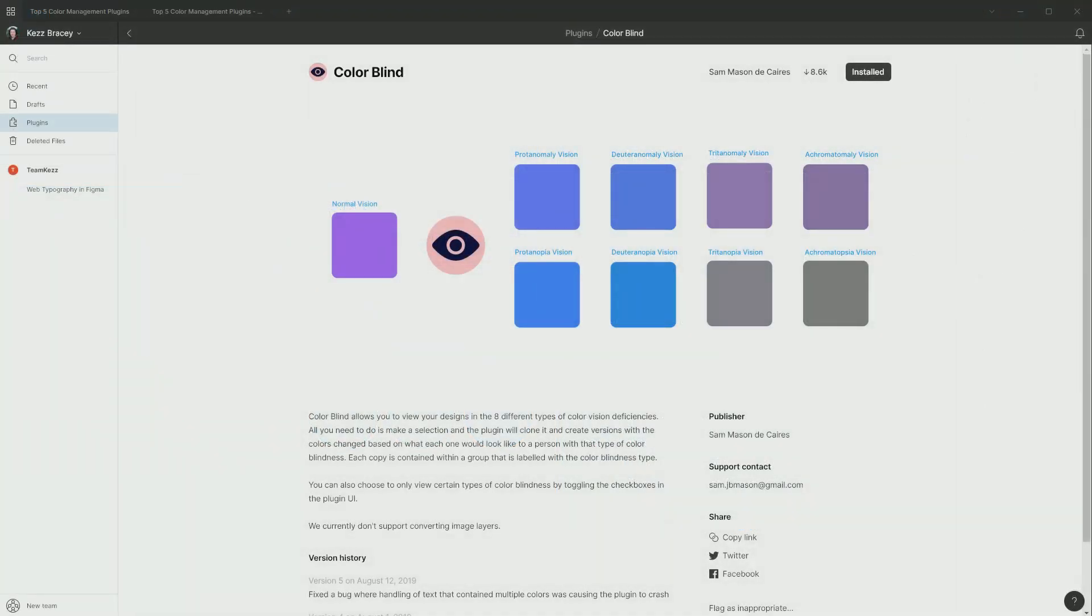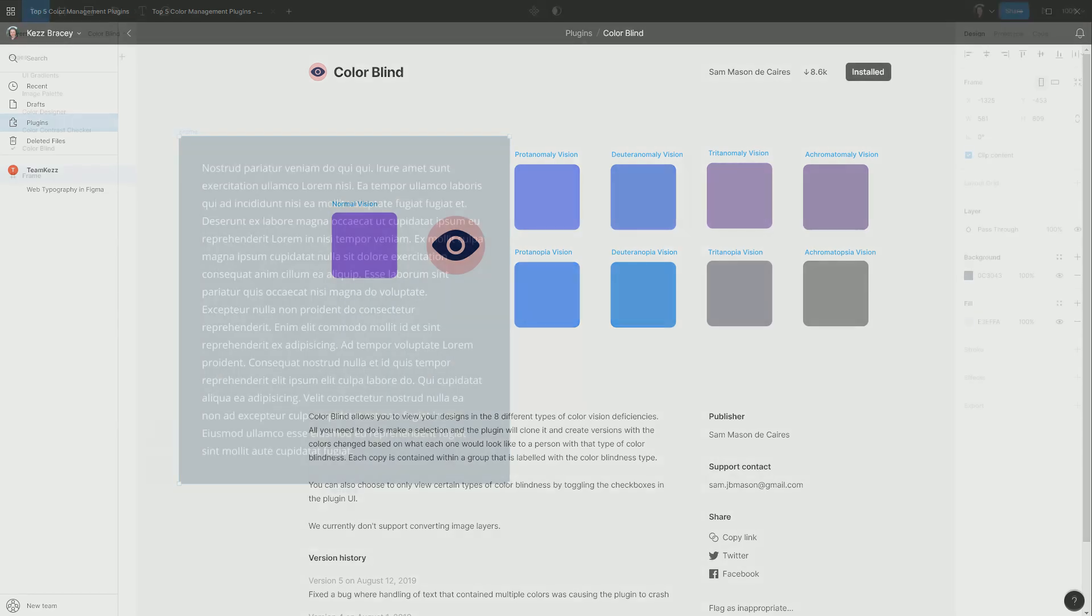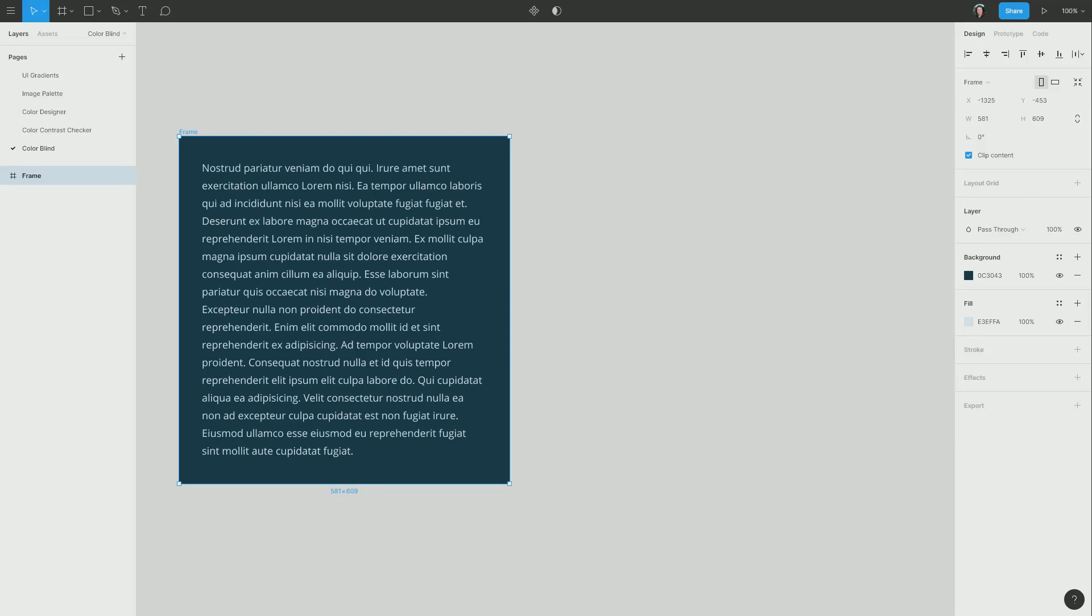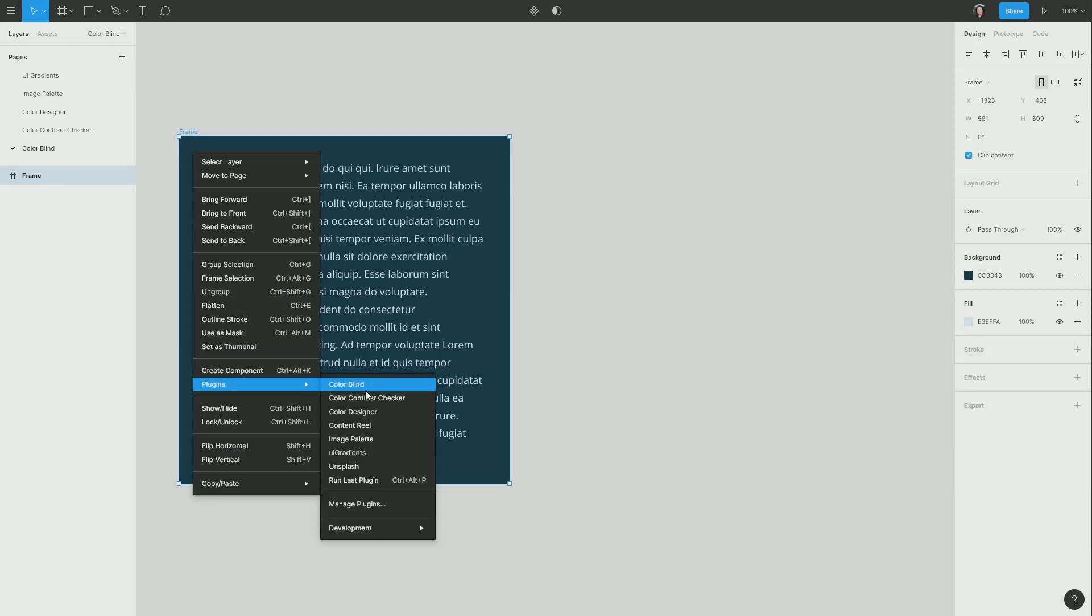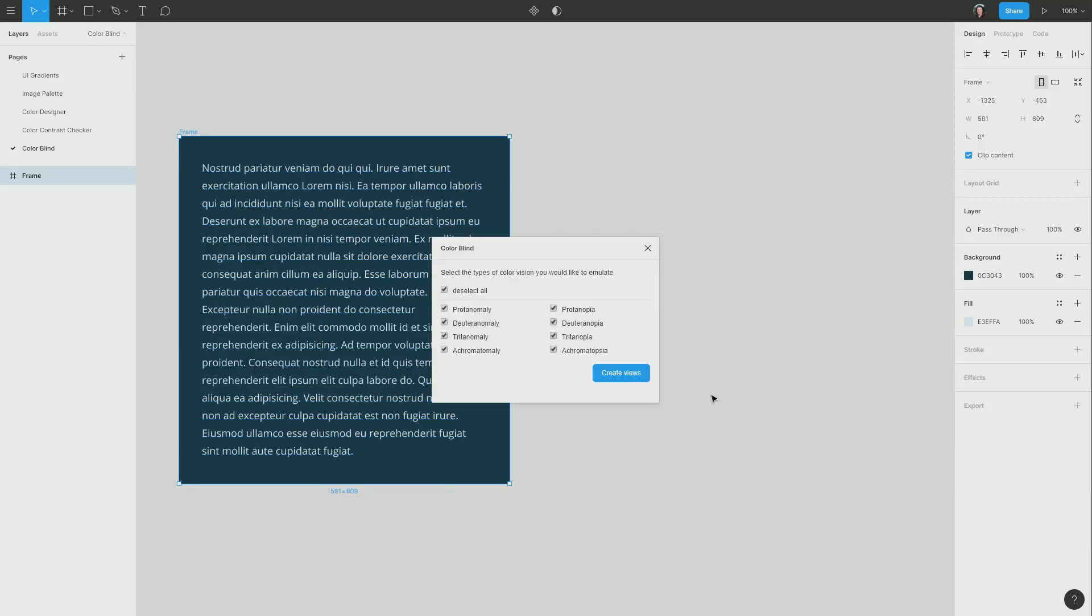Our fifth excellent color management plugin for Figma is called Colorblind. And it helps you to check and make sure that the colors that you're using still work for people who see colors differently, i.e. people with various forms of colorblindness. What you can do is select a frame and then bring up the Colorblind plugin. And these are all different types of colorblindness that it can emulate for you. So I'm going to leave them all selected.